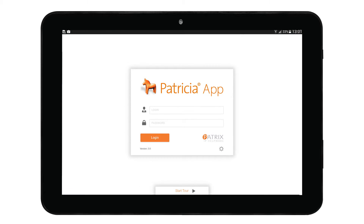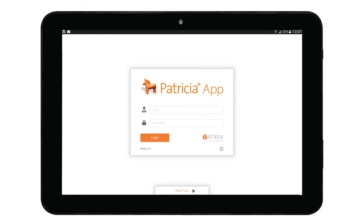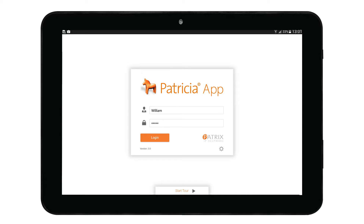The login screen will appear, and here you need to enter both a username and a password to log in. The login details are exactly the same as your Patricia username and password. Also note the 'Start' button — tap this to watch an introductory Patricia app video. You can also access domain settings by tapping on the small gear icon. After entering your username and password, tap the login button.